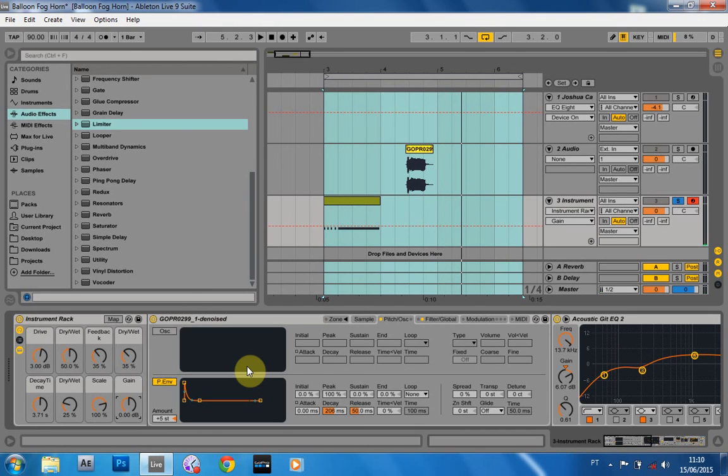Boom. There we go. Balloon foghorn. That was fun. Totally useless, but fun to make. Anyway, we'll see you next time. Peace.